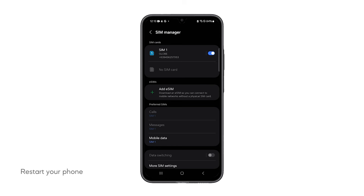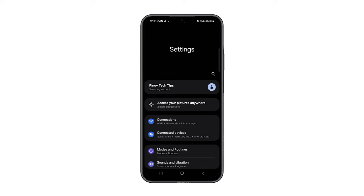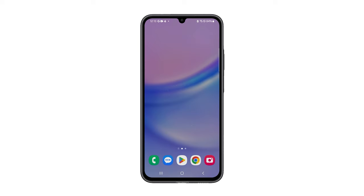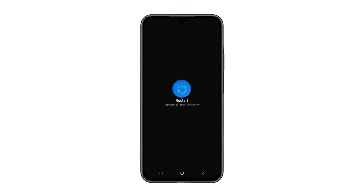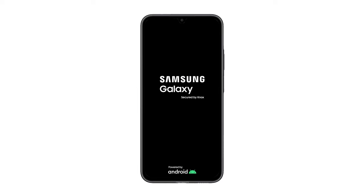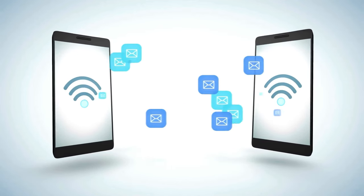Third solution: restart your phone. Restarting your phone can help resolve a variety of minor software glitches and bugs that might be preventing it from sending or receiving text messages. Press and hold the power button and the volume down key for a couple of seconds. You'll see a menu pop up on your screen — tap on the option that says Restart and then confirm it. Your phone will turn off and then turn back on again. Once your phone has restarted, try sending a text message to see if the issue has been resolved.